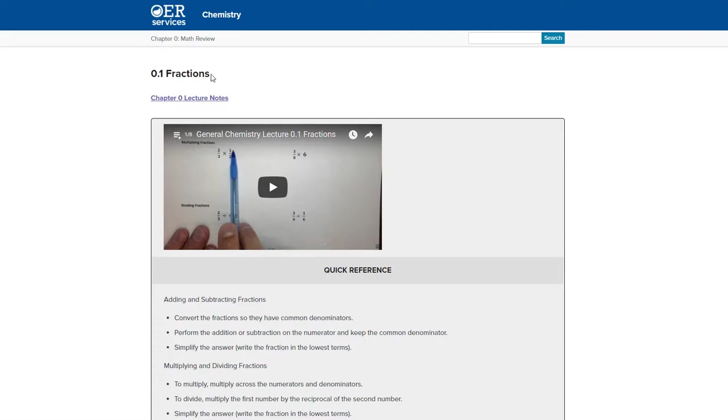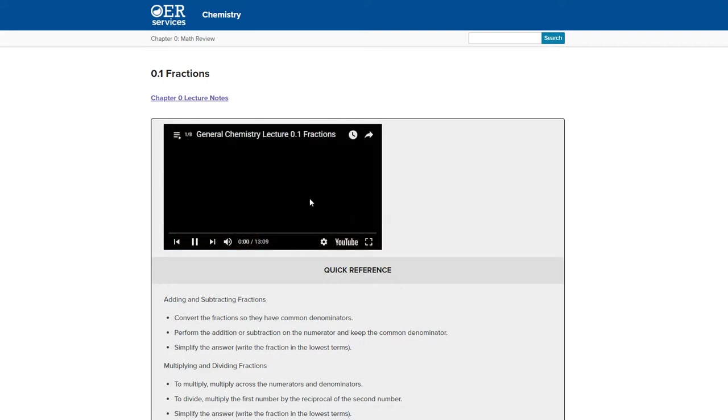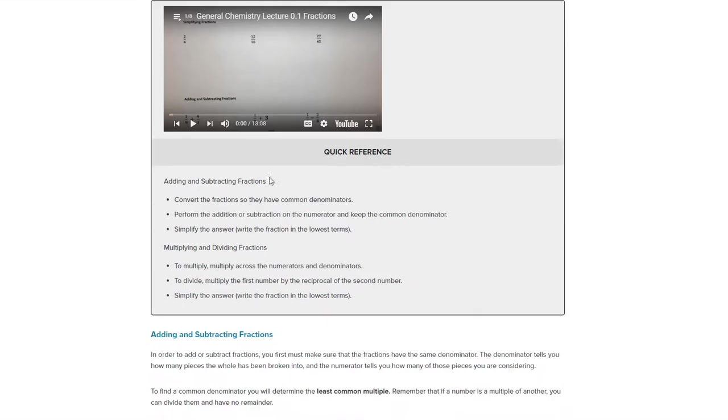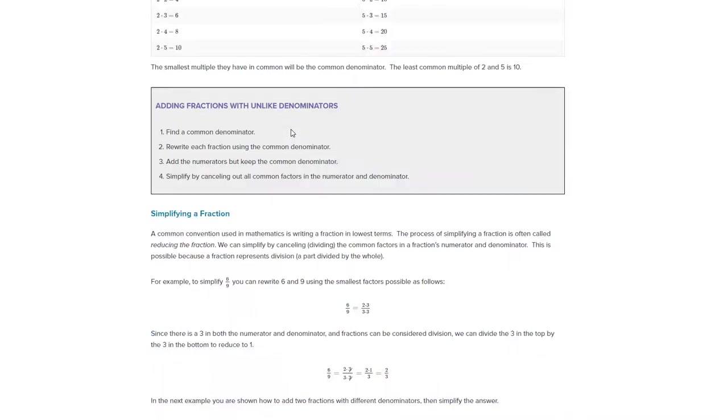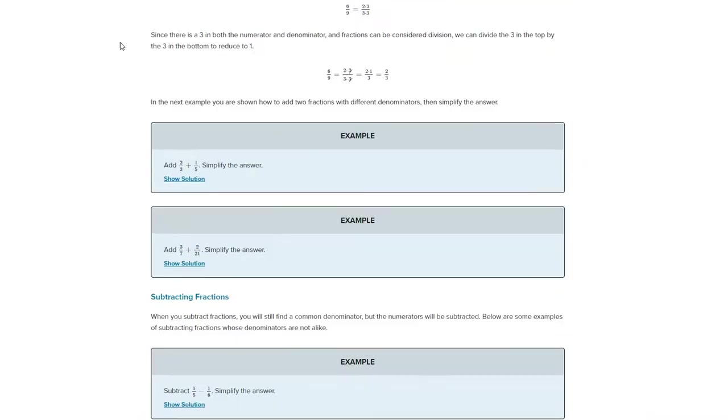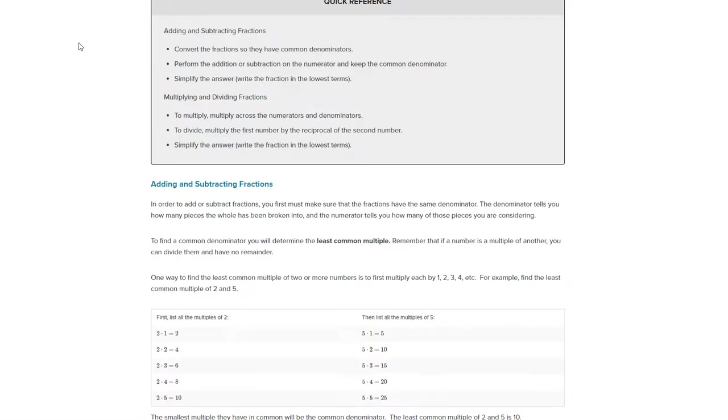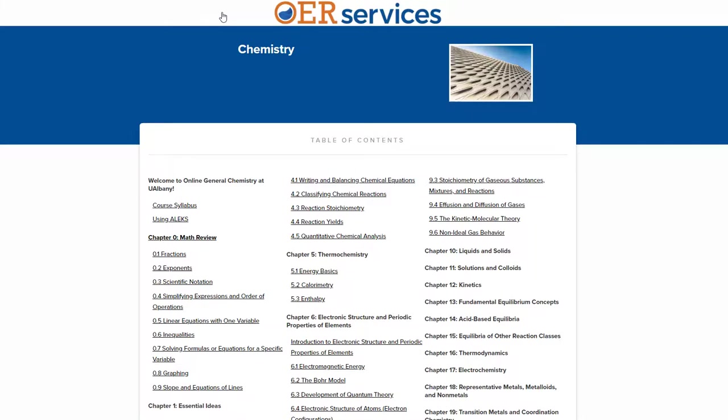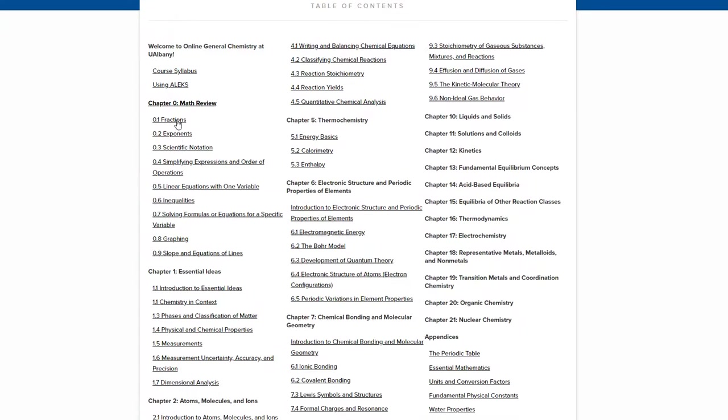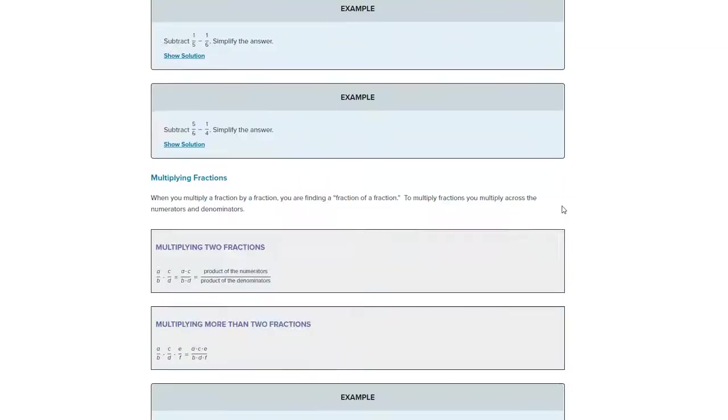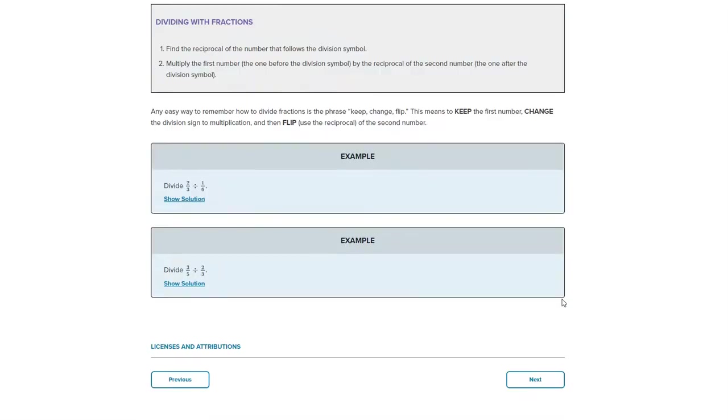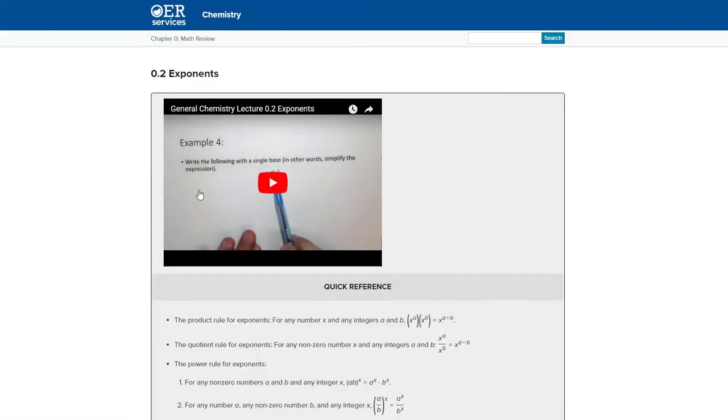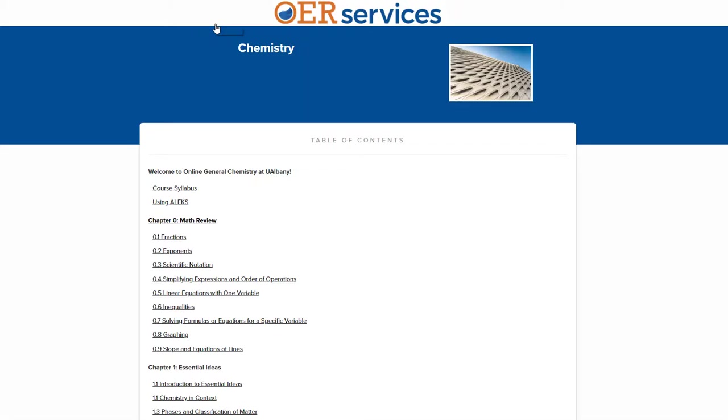Also, you will notice for every single section you will find a video. And if you click on the video, that video will play and these are recorded to give you information about what you will find in that section. If you want to go back, you can click here and this will take you back to the table of contents. Or if you reach the end of the section, you can click next and it will take you to the next section and you will see a new video.